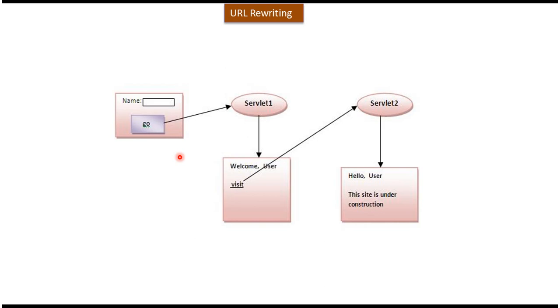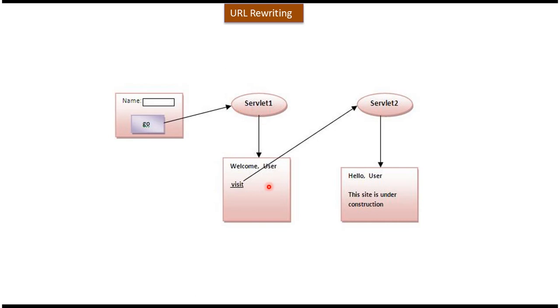I will explain the application which will work like this. Here you can see the page. It has a name. Suppose if you enter the username here and once you click on go, it will go to servlet1. In servlet1, we will capture that particular user and that user we will append to the URL of the next resource.